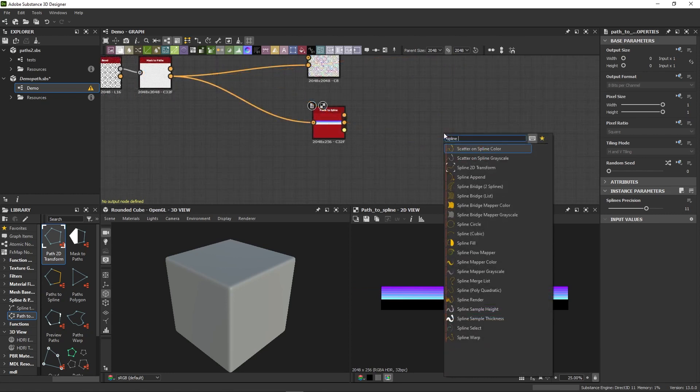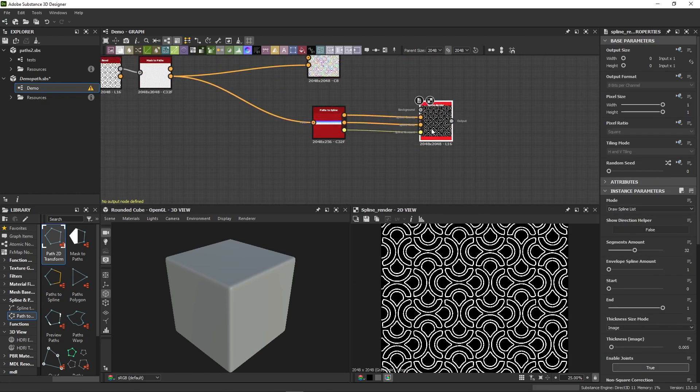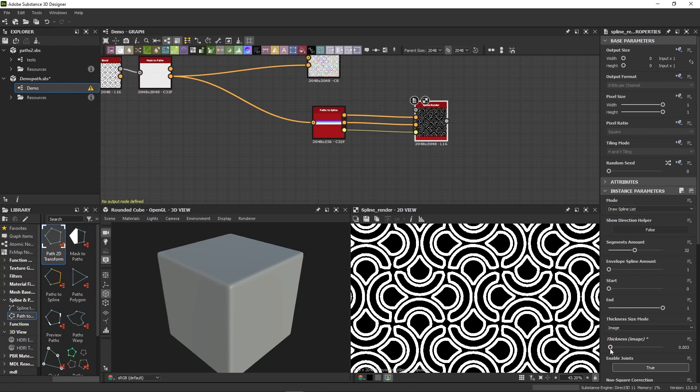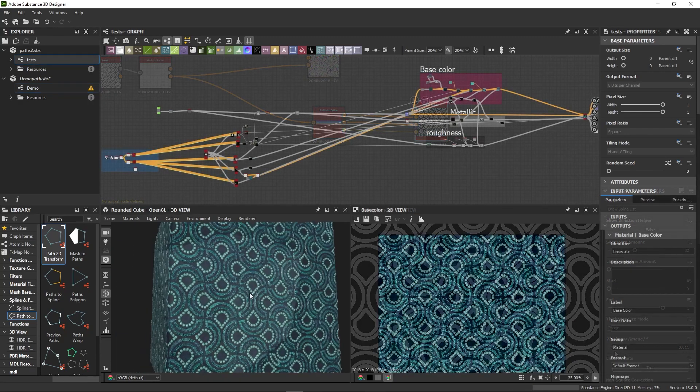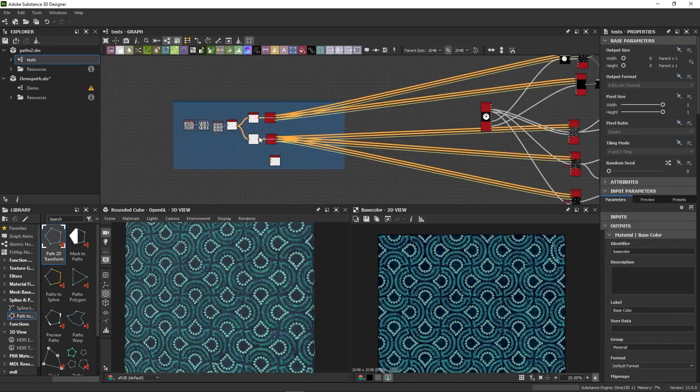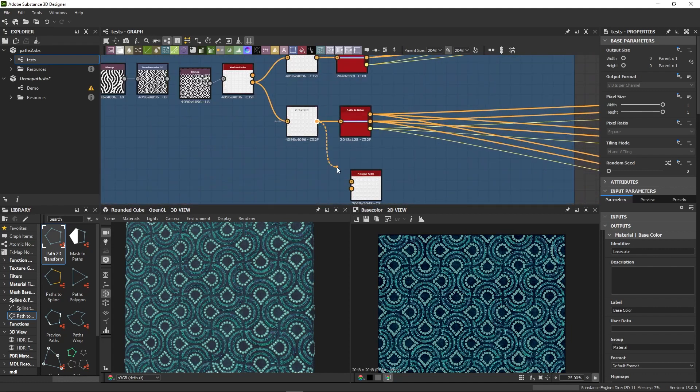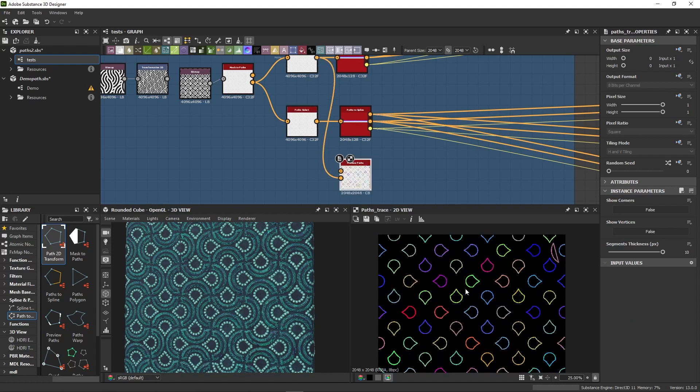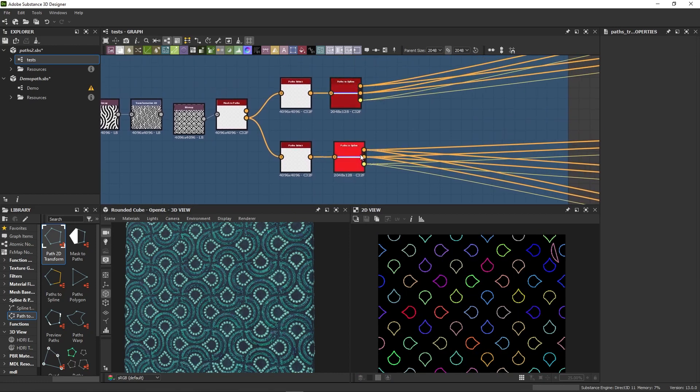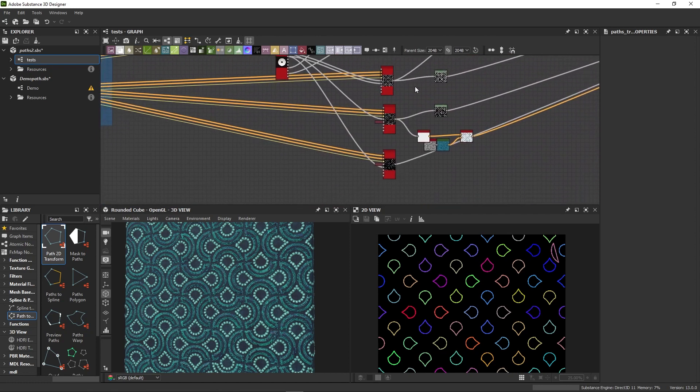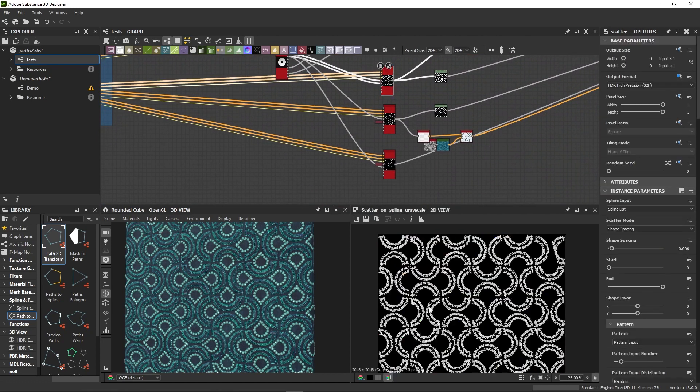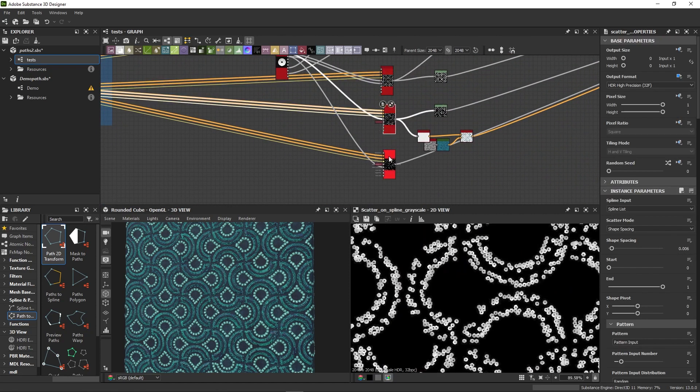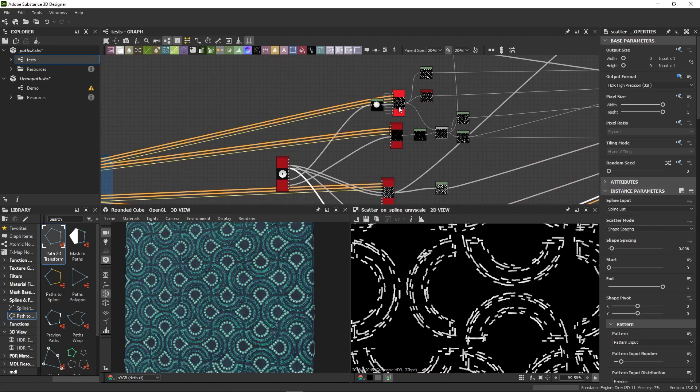And voila, now you can run the result through any spline node and have a fully mask-driven spline setup. In the case of this material, I have split the short path and the long path into two different streams thanks to the Path Select node. I then converted both of these into splines that I was able to handle separately. I could choose to scatter a sequence on the first batch of splines and pearls on the second one.